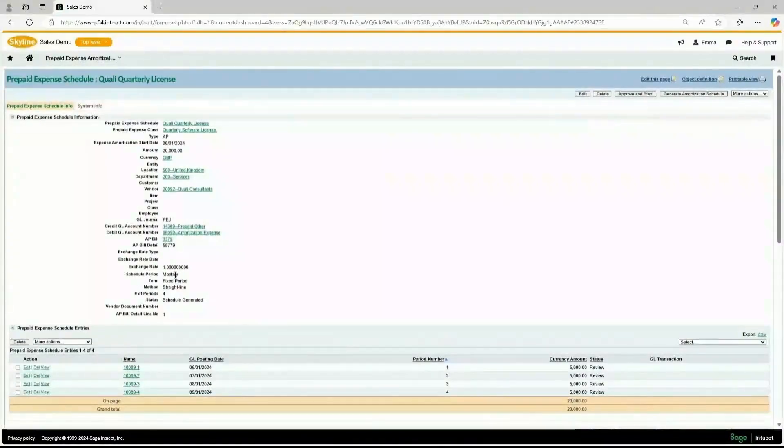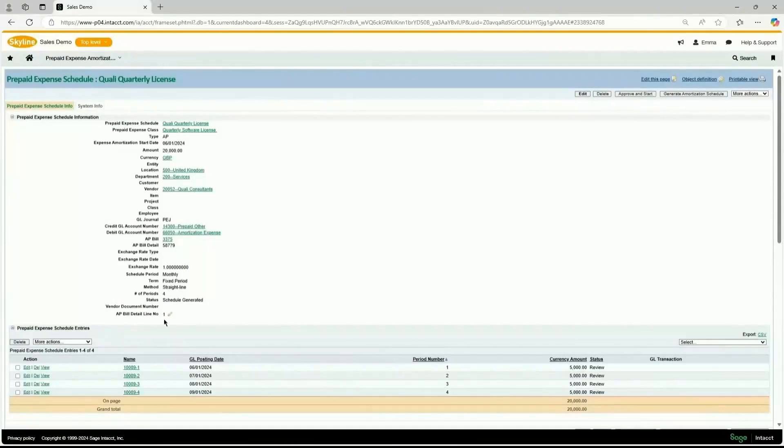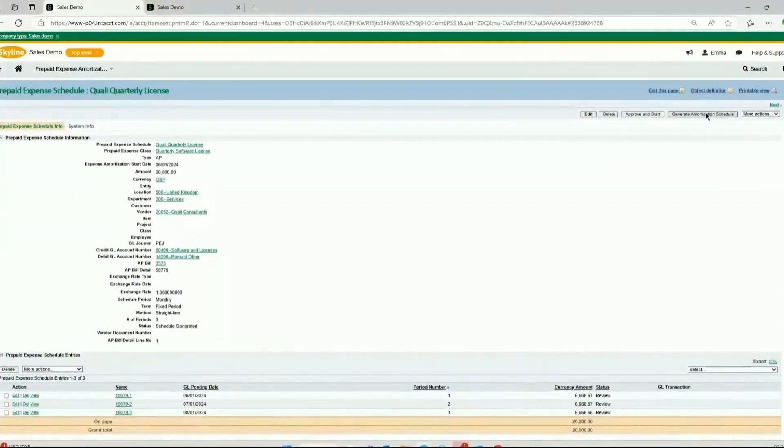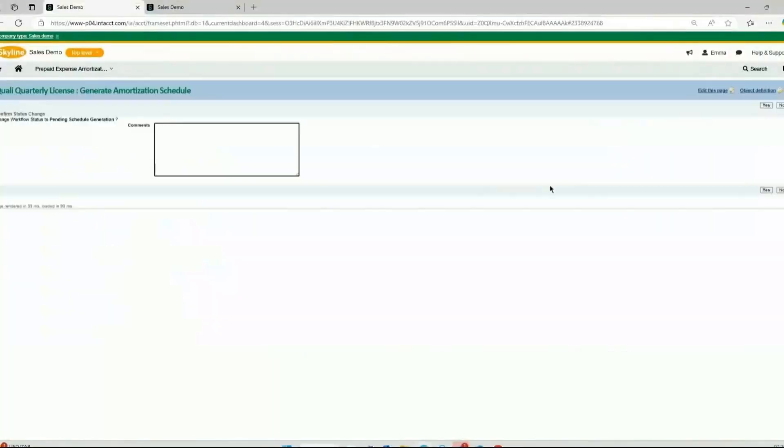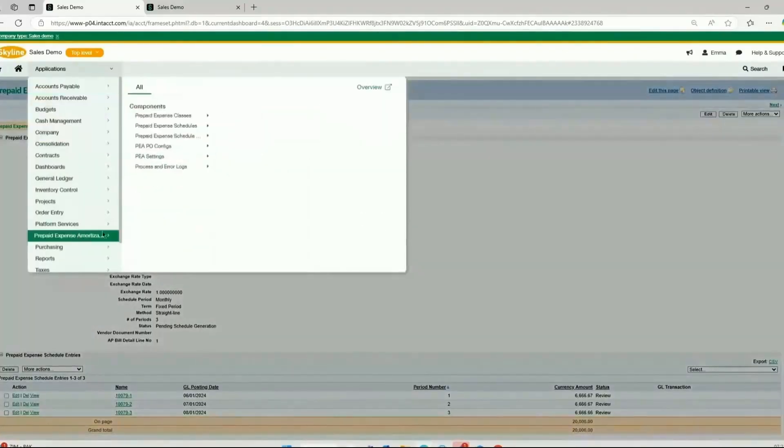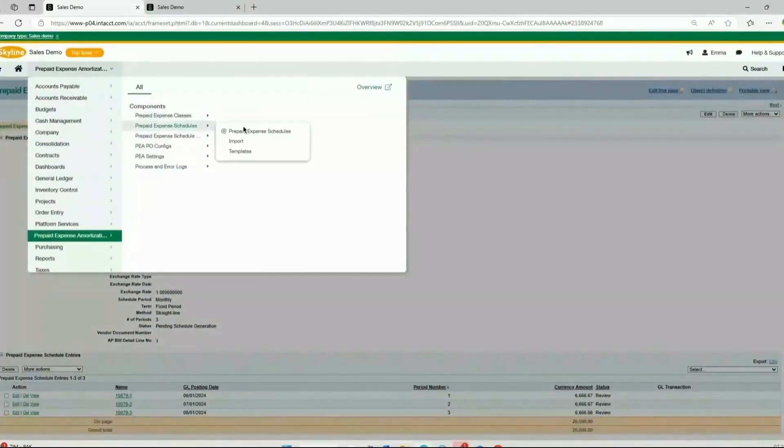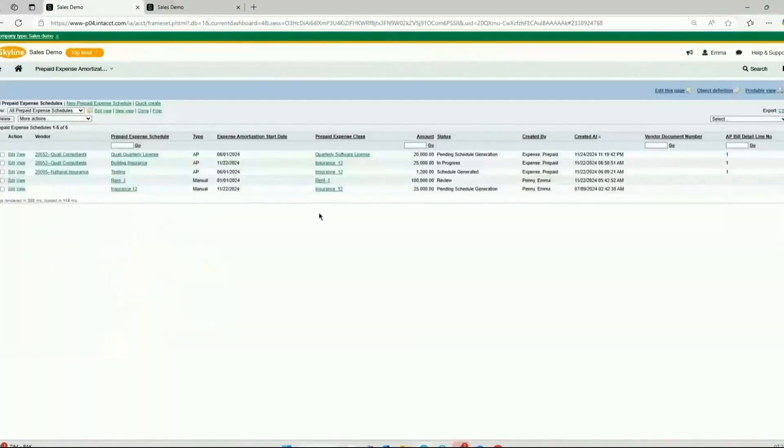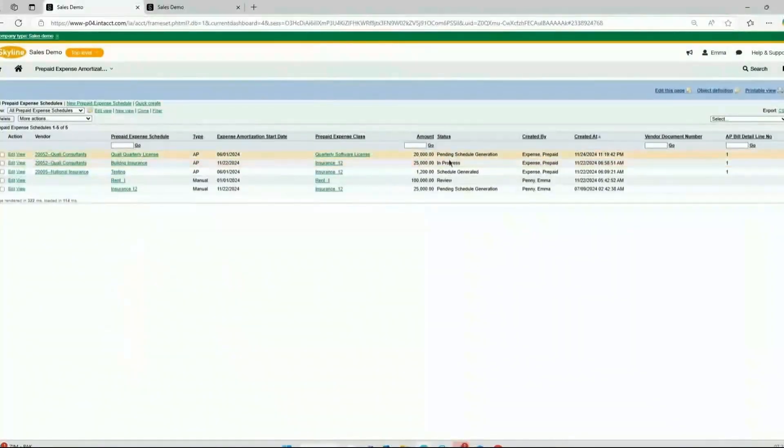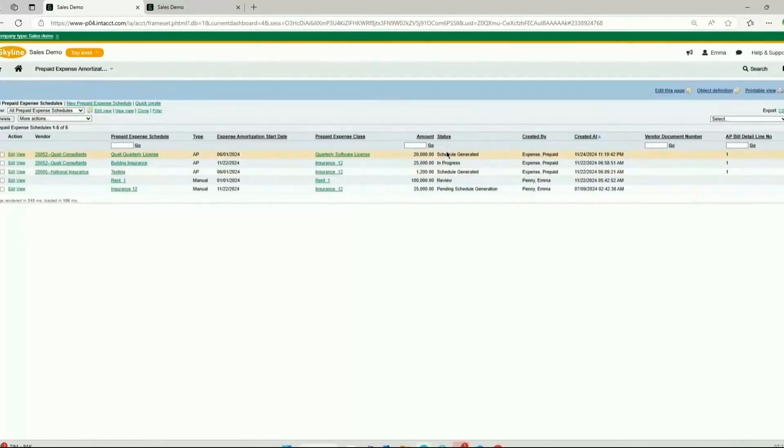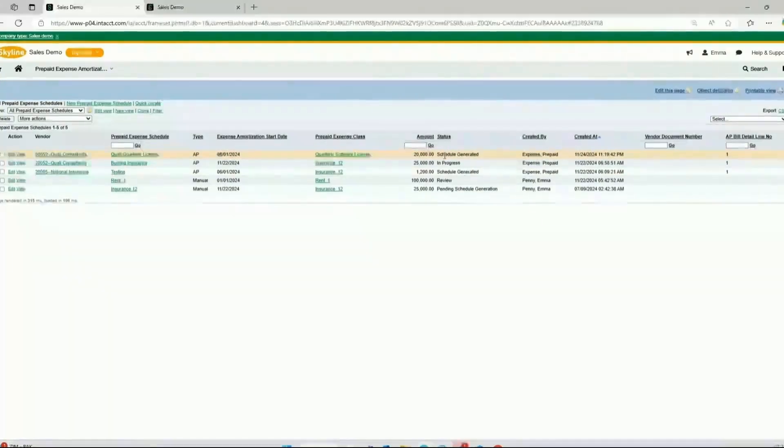The information that was pulled from the class, the schedule period, which is monthly, the term, the method, and the number of periods, which is four. Under the prepaid expense schedule entries, we have four entries and the amount that will be amortized quarterly. I'm going to go back to the amortization schedule, and because we have generated the schedule, the status has changed from review to pending schedule generation. And we're going to wait until the status changes to schedule generated. The status has changed to schedules generated, and we're going to approve and start.